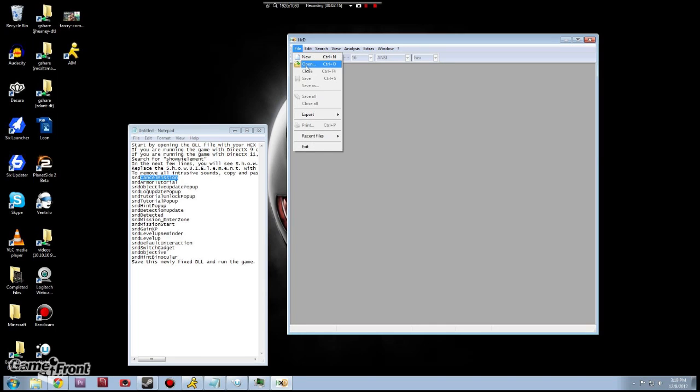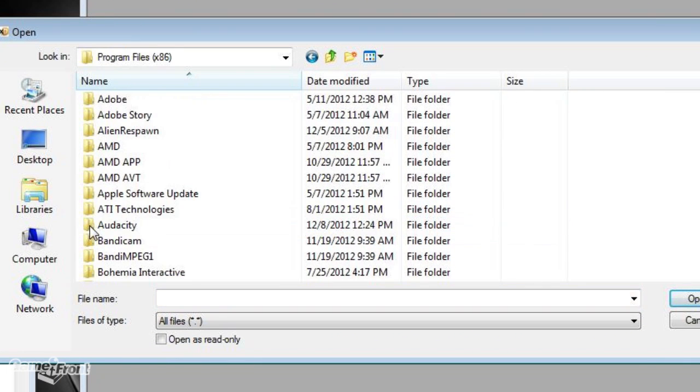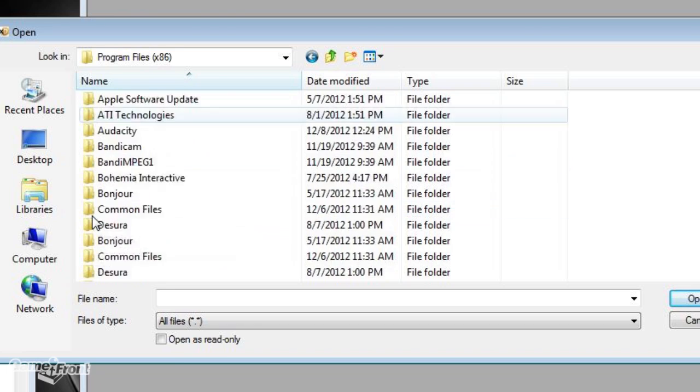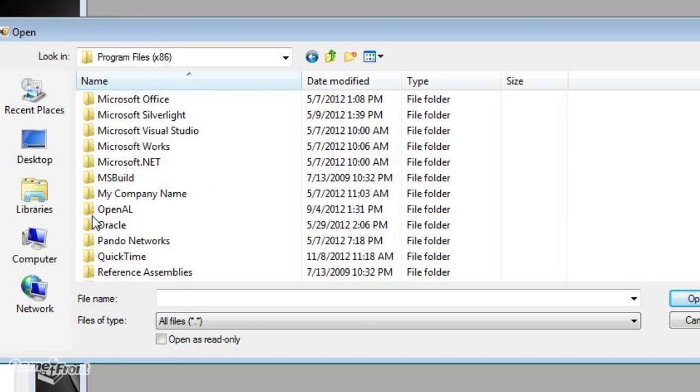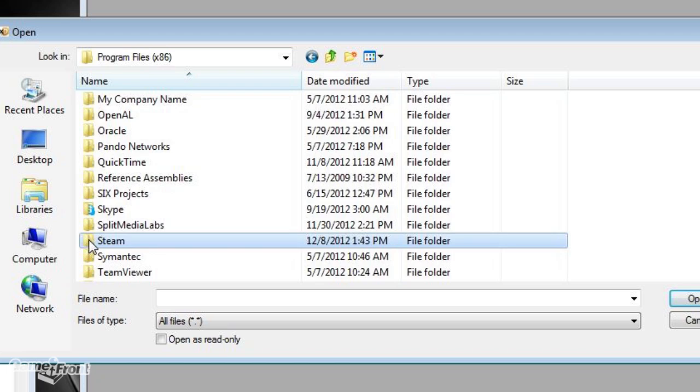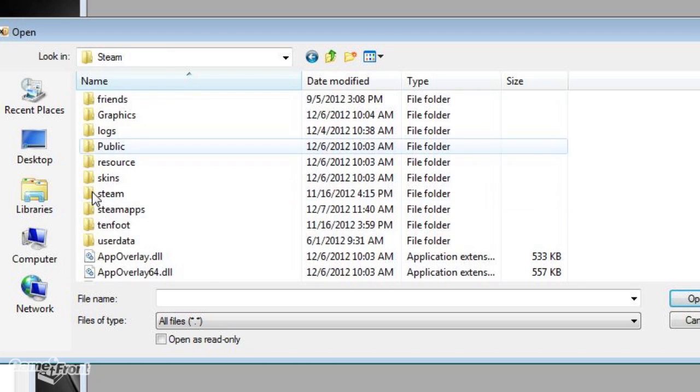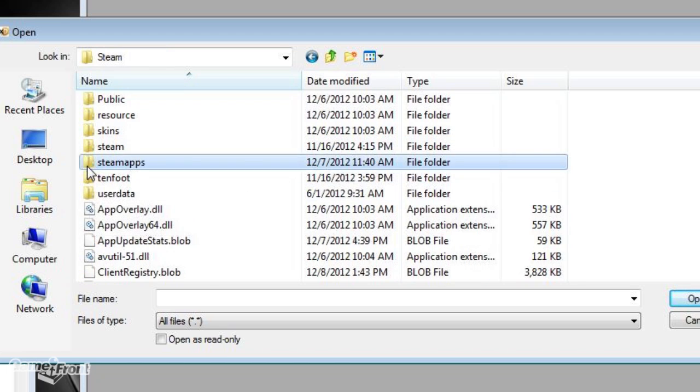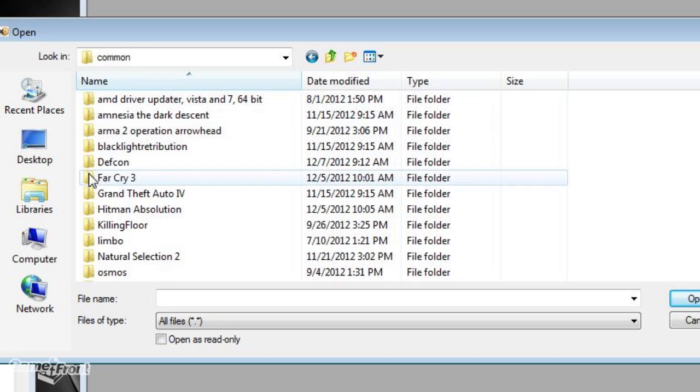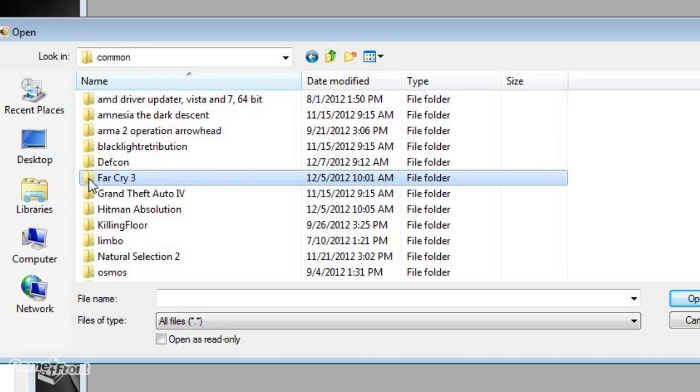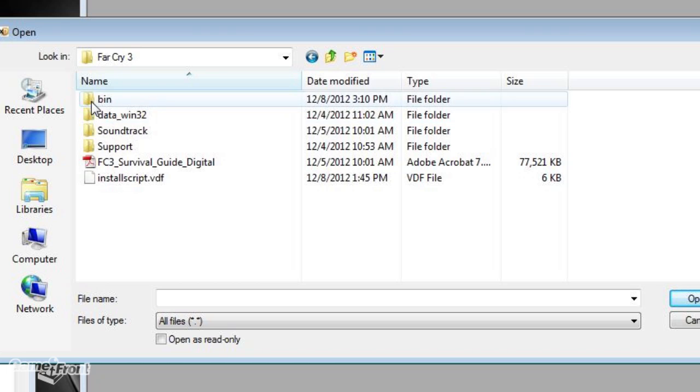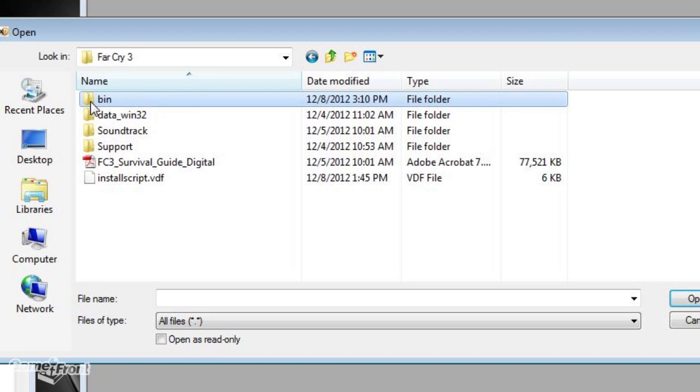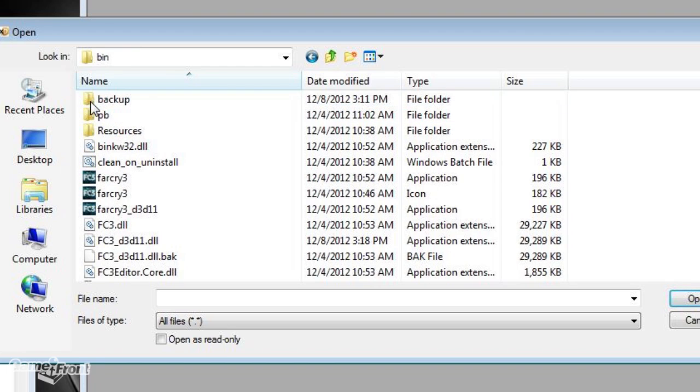Then we're gonna go to file open, and then program files x86, and then we're gonna look for Steam and open that folder up. Once we're there we're gonna look for steamapps and then common, and then we're gonna look for Far Cry 3 and then the bin. This is basically the file path you need to find.